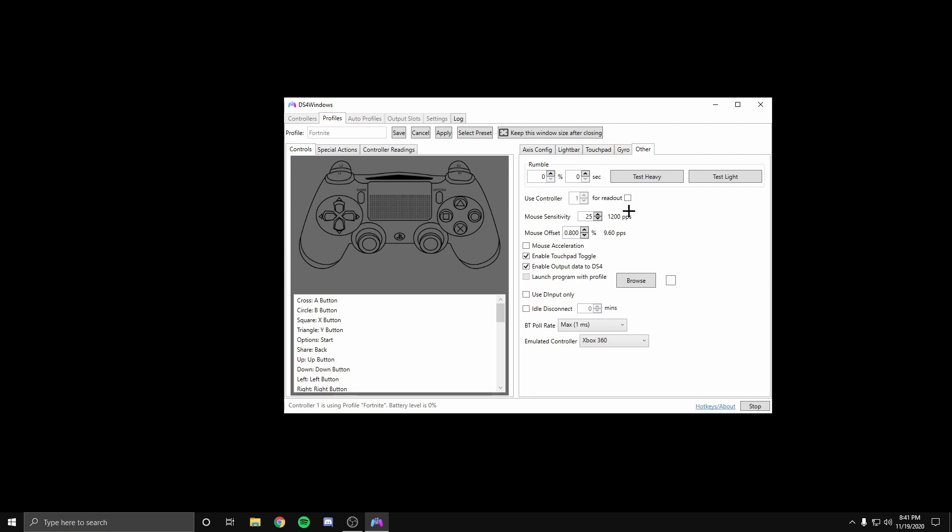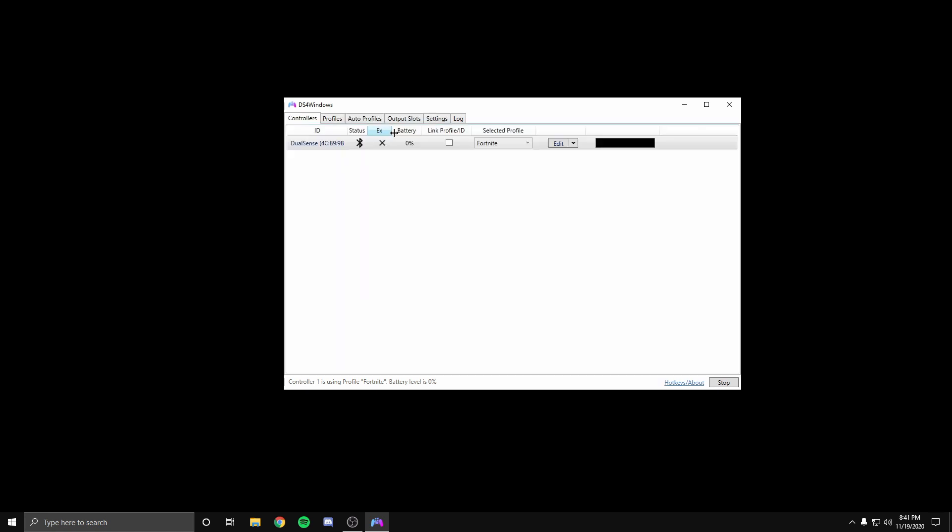Now after you've done all those things, make sure you put apply, then these items won't activate. After that, just put save and the controller is set to go.